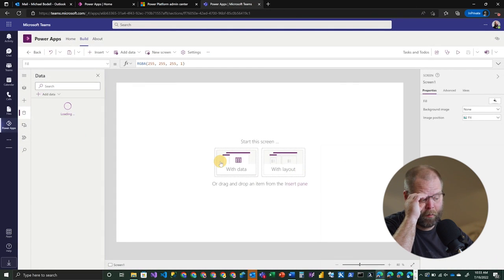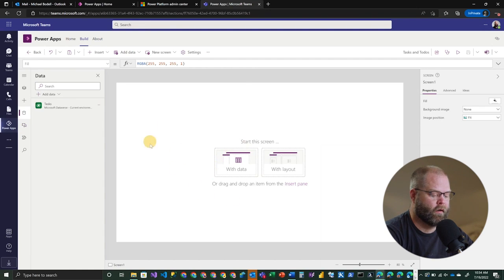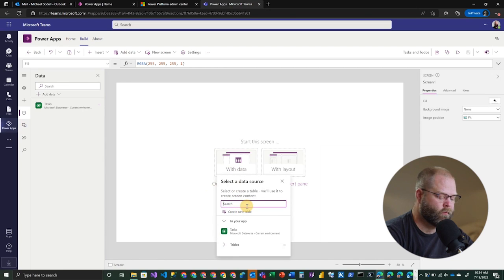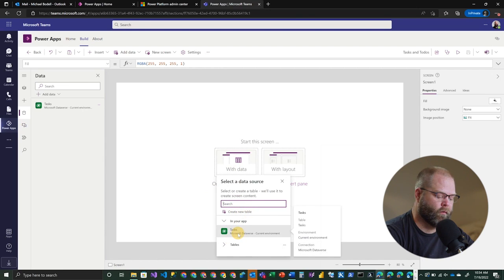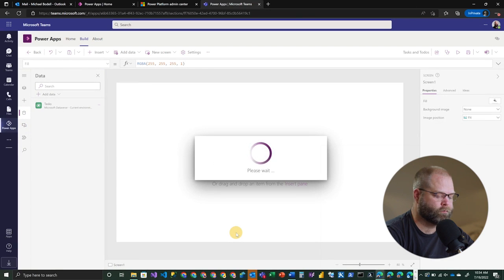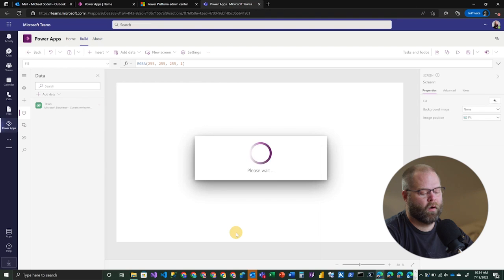And now that we have a table in our data sources, we can actually use this on our screen. So let's go ahead and choose the with data option. And so you'll see the list of tables that are already in our app, tasks being one of them. So we're going to go ahead and create that.